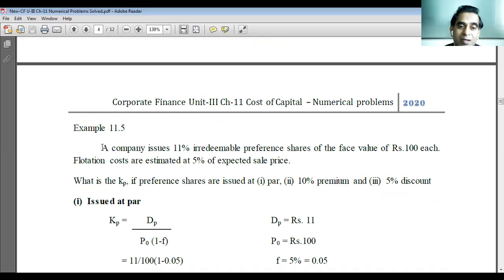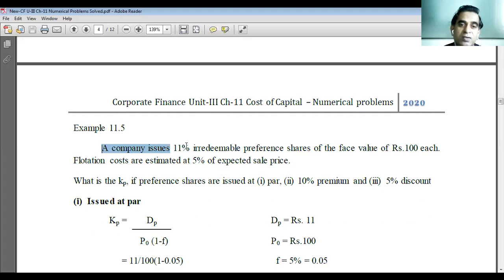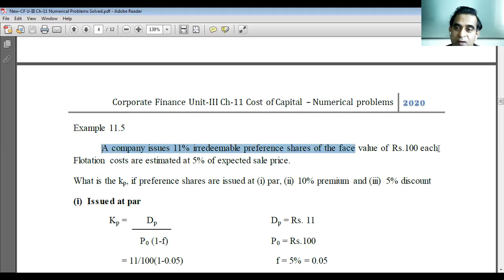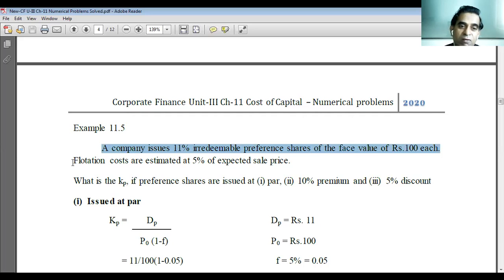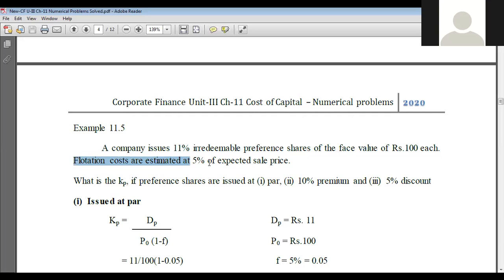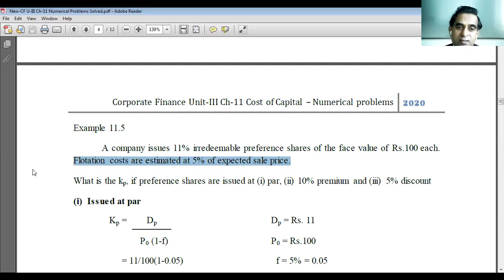To learn how to compute the cost of irredeemable preference capital, in this example a company issues 11 percent irredeemable preference shares of the face value of 100 rupees each. Flotation costs are estimated at 5 percent of expected sale price.